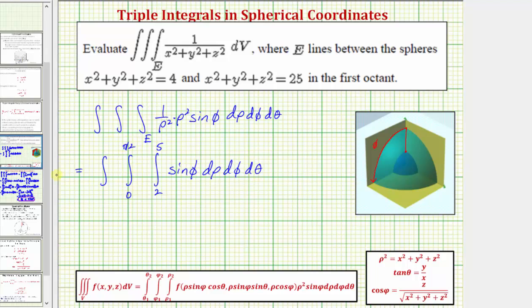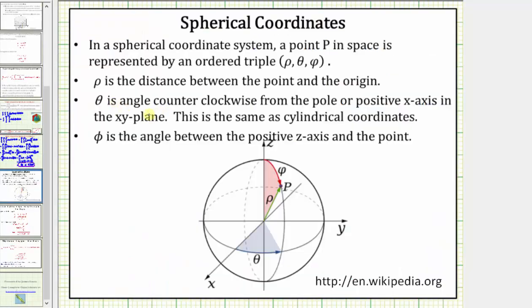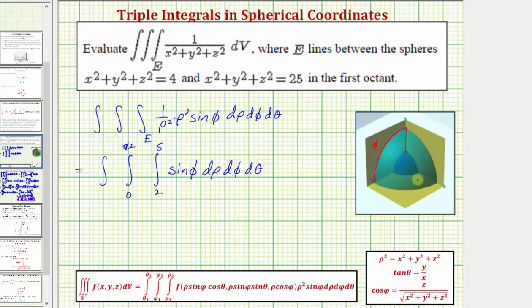And finally for theta, in spherical coordinates, theta is the angle counterclockwise from the positive x-axis in the xy-plane. To trace out this solid in the first octant, angle theta would start along the positive x-axis and rotate to the positive y-axis — from zero radians to pi over two radians. This gives us the limits of integration for theta from zero to pi over two.